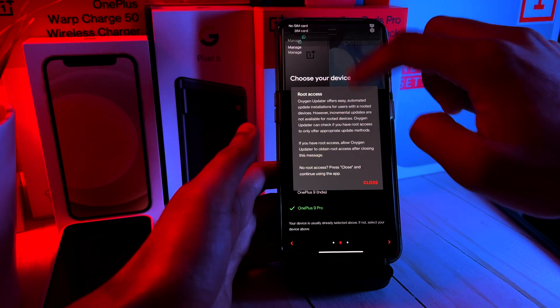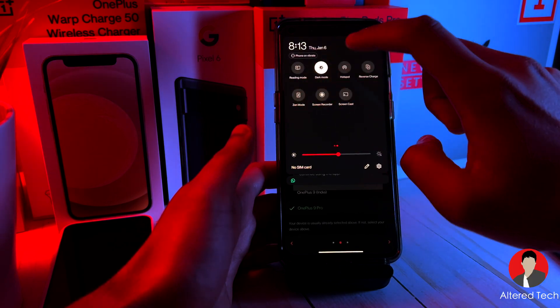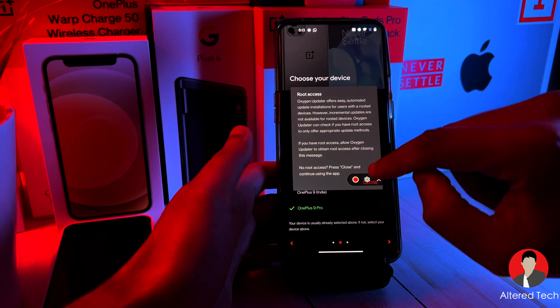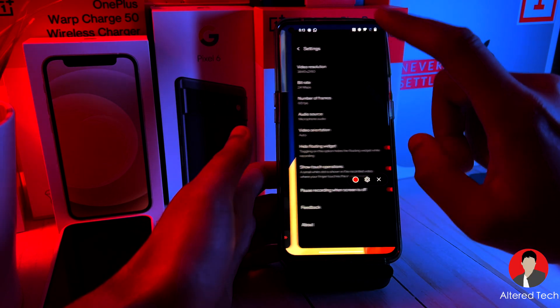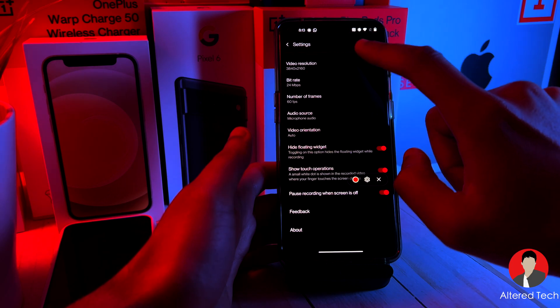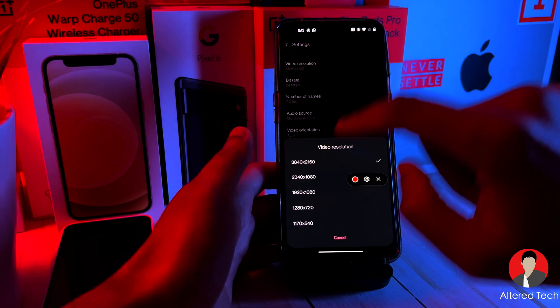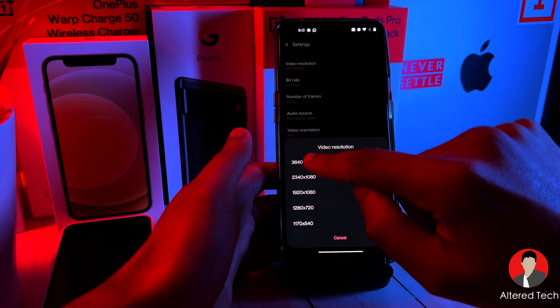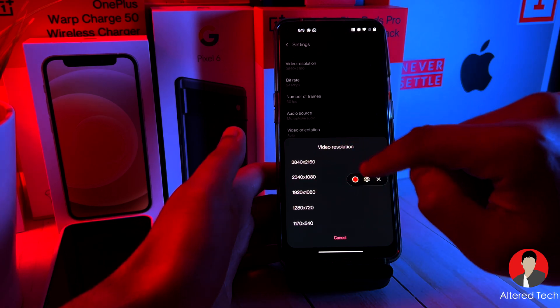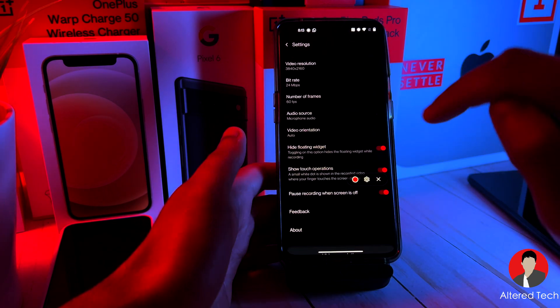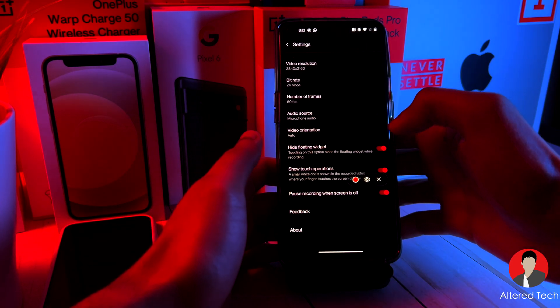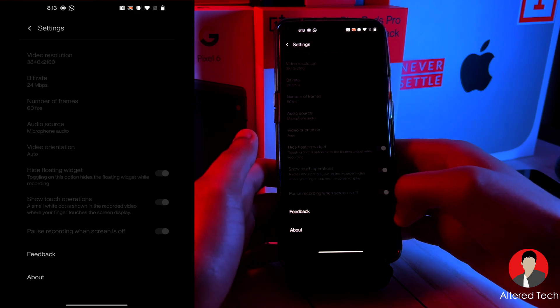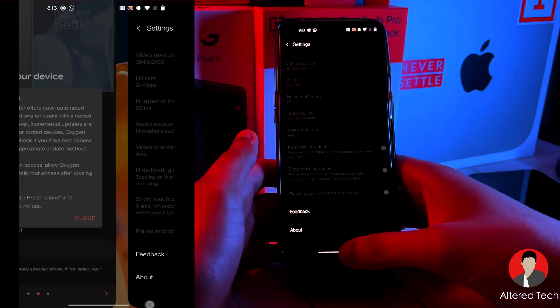And while we're doing this, let's open up the screen recording app. The great thing about this compared to the one on Oxygen OS 12 is that this has a higher video recording resolution up to 4K and 60 frames per second as well. So let's turn this on and go back to the app.